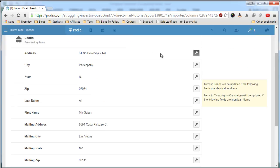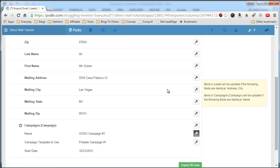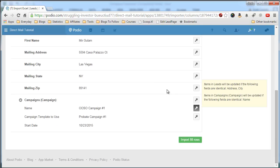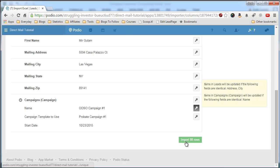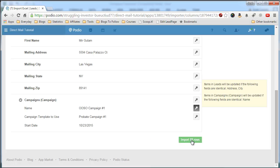But as we know, we can have many 1, 2, 3 main streets, so we want to key in on the city, and then we should be good. And now, in the campaigns, we want to make the name field the key, which it defaults as, so we're good. And now it says we're importing 88 rows. Sounds good. And we'll import.